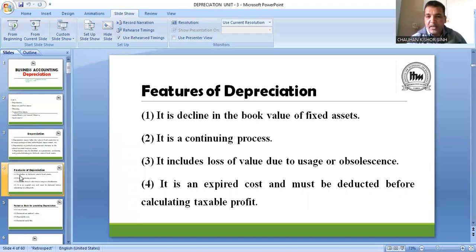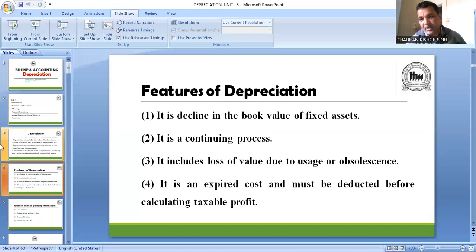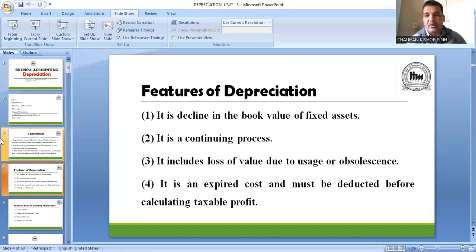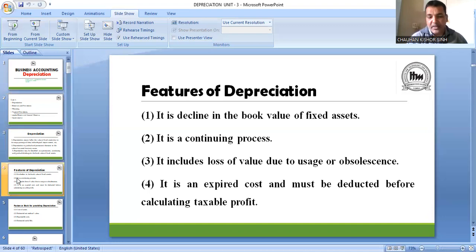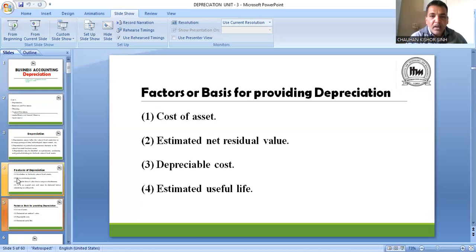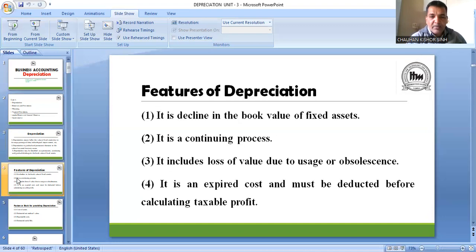फिर बताया कि depreciation is the loss due to usage and obsolescence. Obsolescence का meaning है being outdated — जब कोई asset outdated हो जाती है, तो उसकी value कम हो जाती है। तो value में जो गिरावट आती है, उसे depreciation कहा जाता है।